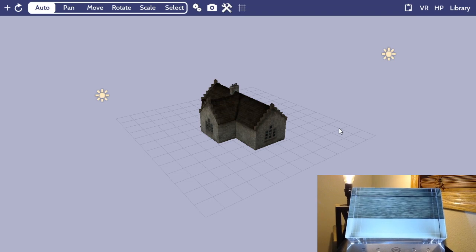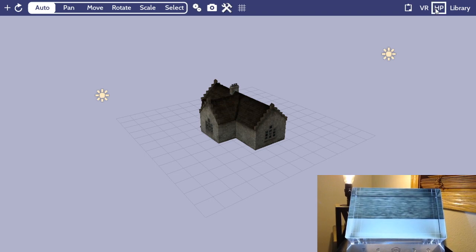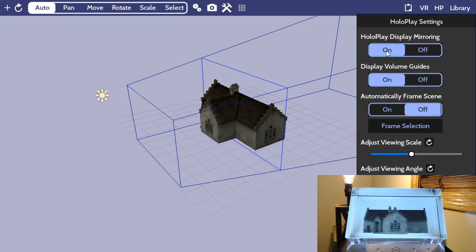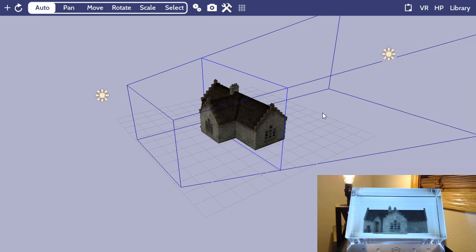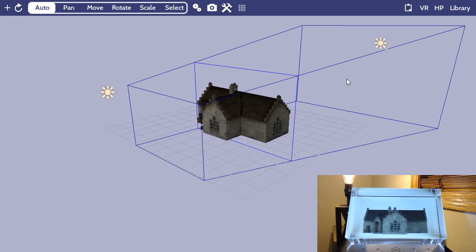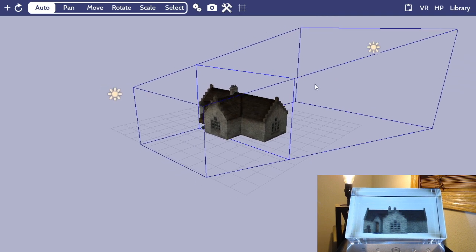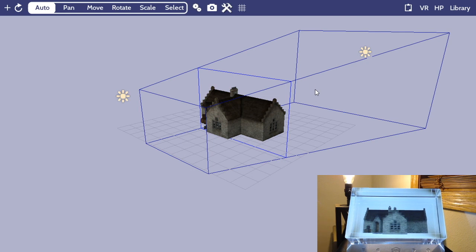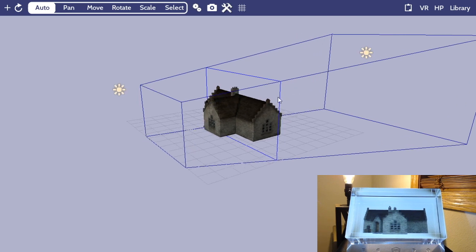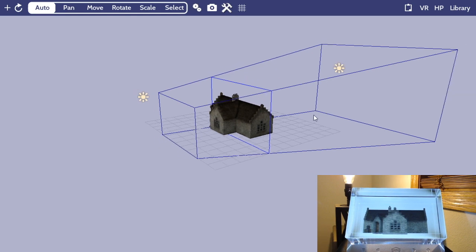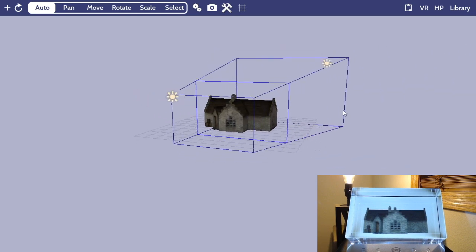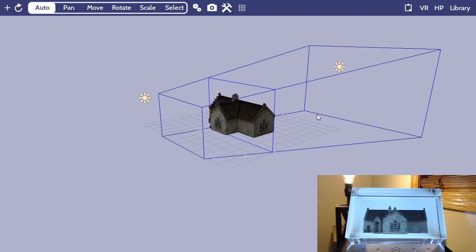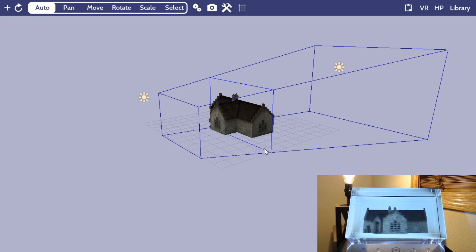Now, if you have a Looking Glass Display plugged in like I do, you'll notice this HP button appearing in the upper right-hand corner next to your library. This button stands for HoloPlay, and you can click it and enable holographic display mirroring, which will automatically frame your scene and turn on this blue volumetric indicator to show you where your scene fits within the holographic display. So the best way I can describe this is that everything that's inside this blue cube, or frustum, will appear inside the Looking Glass Display viewing volume, and anything outside will be clipped.